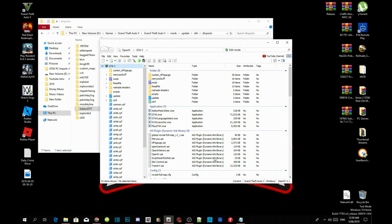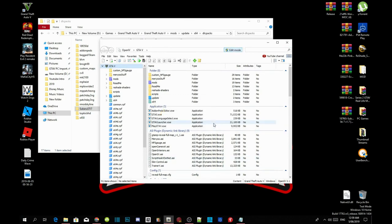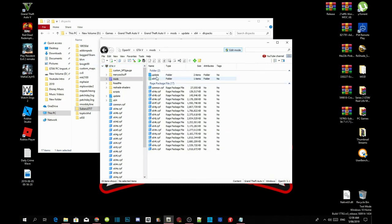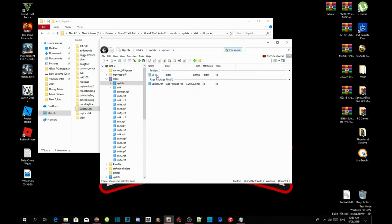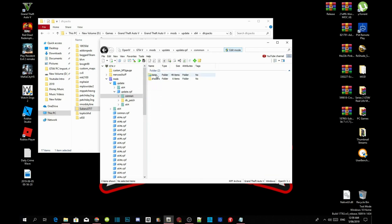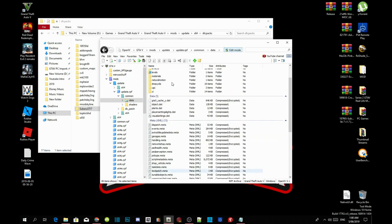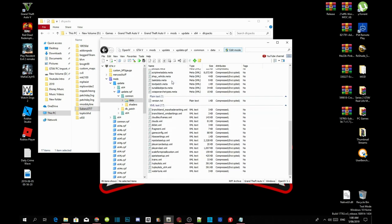Once your application is open go to Edit Mode, select Yes. Then go to your mods folder, go to Update, go to Update.RPF, then go to Common, go to Data. And then all you got to do is scroll right down the bottom until you see DLCList.XML.